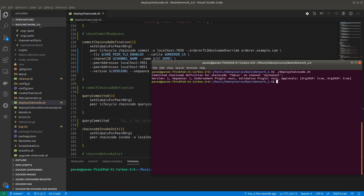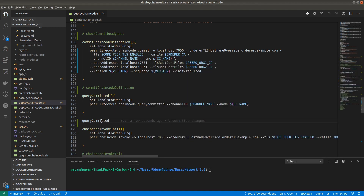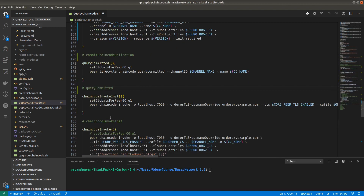The next step is query committed. We invoke the same script for the query committed function and we got a response: committed chaincode definition for fabcar on my channel, version 1, sequence 1, endorsement plugin ESCC, validation plugin ESCC, with approval from both organizations.